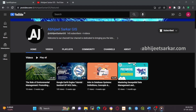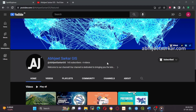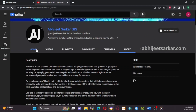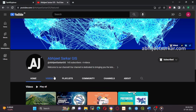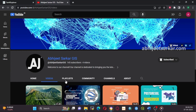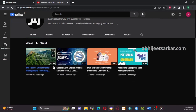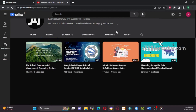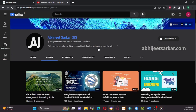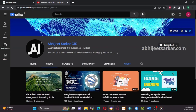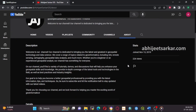Welcome to the Abhijit Sarkar GIS channel. We are here to provide you with tutorials, tips and insights on all things geospatial, from remote sensing and GIS to spatial data analysis and visualization. Whether you are a seasoned GIS professional or just getting started in the field, we have something for everyone.